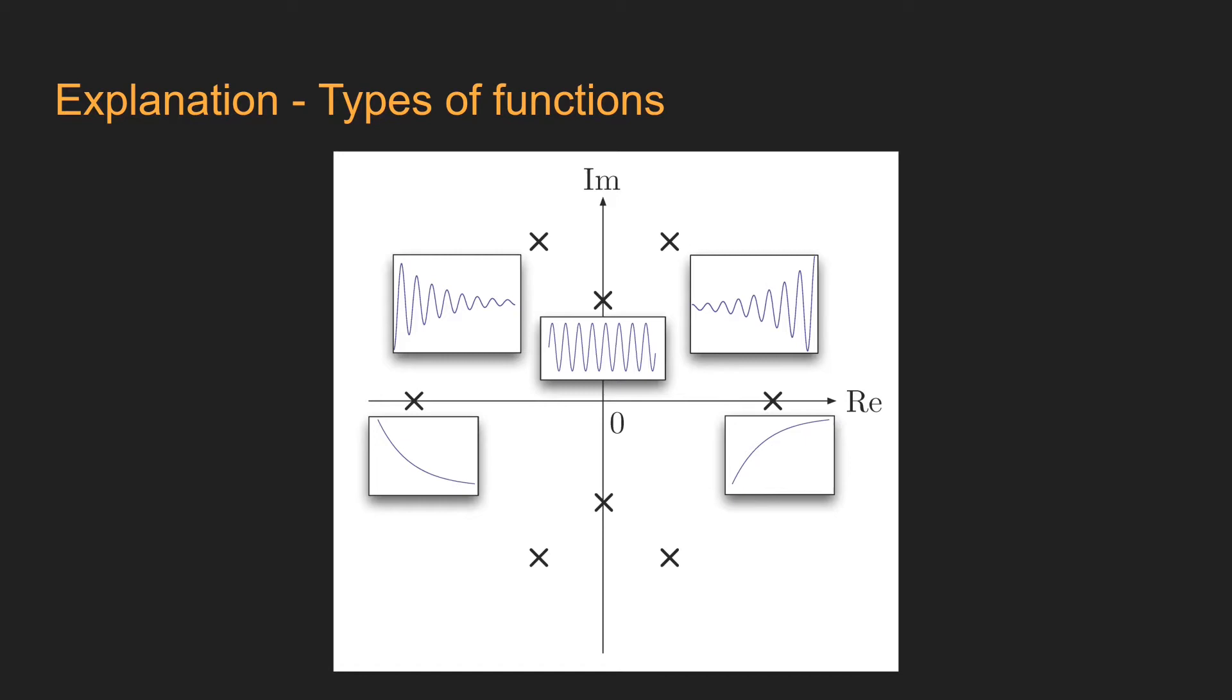If the poles are between the real and imaginary axis, then the function will behave like a combination of exponential and sinusoidal, like the ones we have here in the first quadrant or in the second one or third.